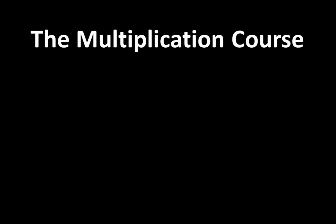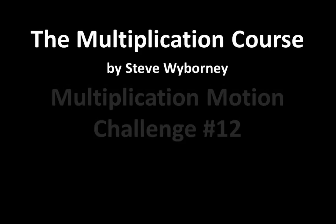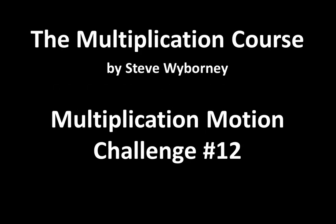Welcome to the Multiplication Course. My name is Steve Wyborny and this is Multiplication Motion Challenge 12.